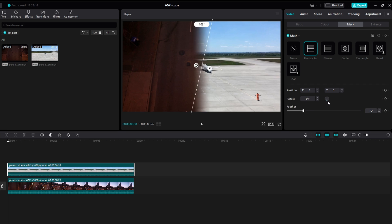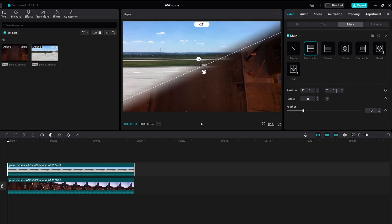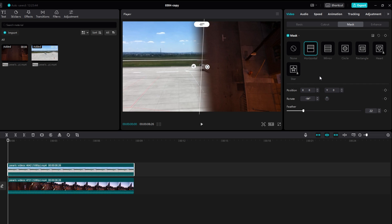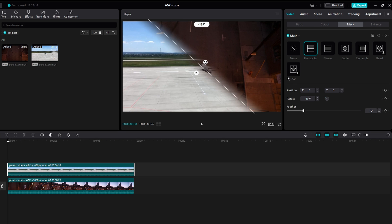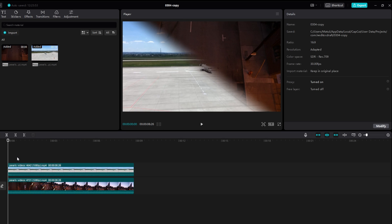Play through your video to see the mask effect in action. You can still make any necessary adjustments to achieve the desired visual impact.